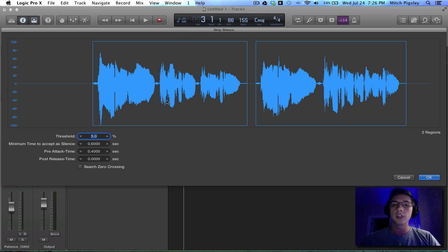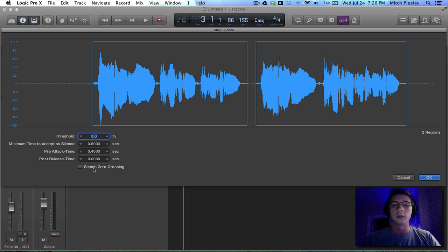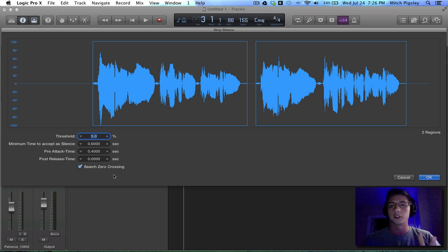Now there are four different things we can choose, four different values, and then also a zero crossing checkbox. And make sure just to always check that.